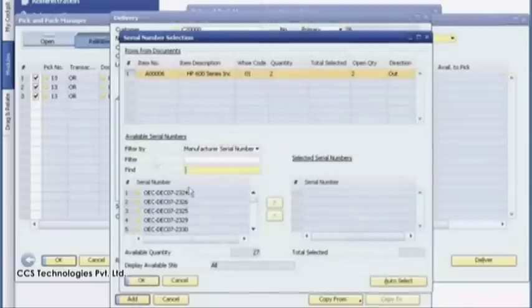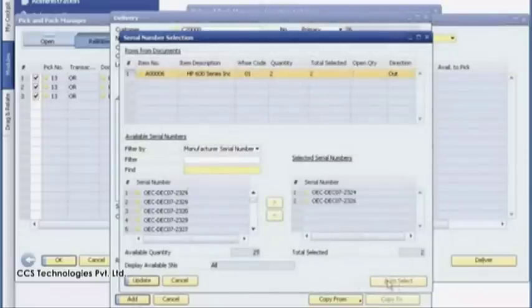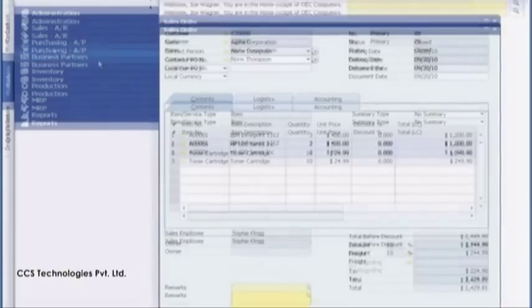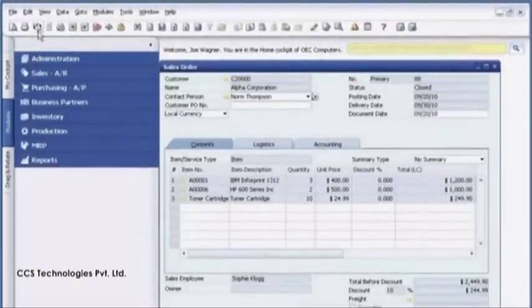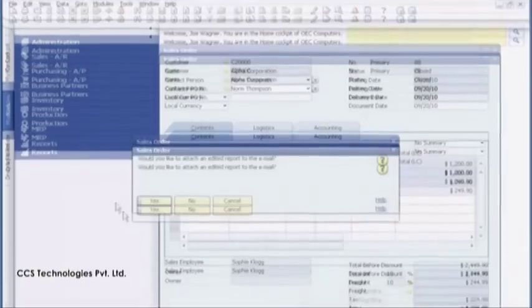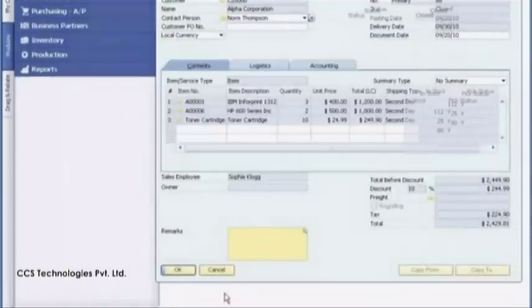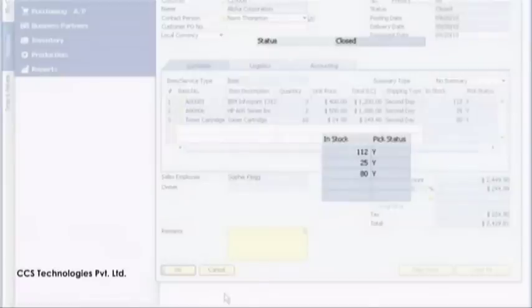Each printer is assigned a unique serial number for future tracking. Joe then prints a packing slip for the shipment. He also sends the customer an email with complete tracking details. When the order is fulfilled, the software updates the inventory levels and the order status so Sophie knows that the package has been shipped.